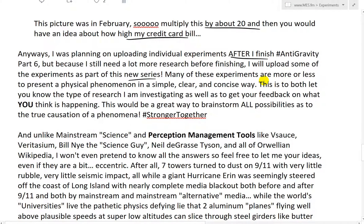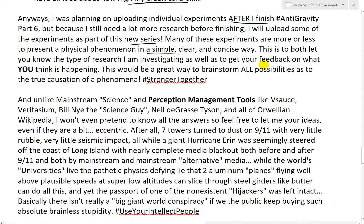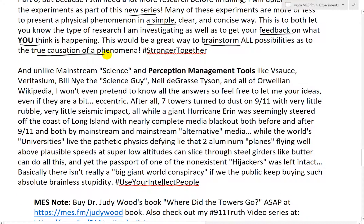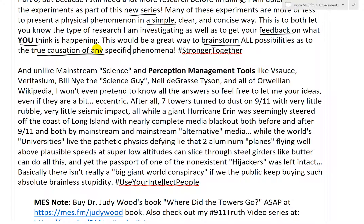Many of these experiments are more or less to present a physical phenomenon in a simple, clear, and concise way. This is to both let you know the type of research I am investigating, as well as to get your feedback on what you think is happening — not just some regurgitation of mainstream nonsense. This would be a great way to brainstorm all possibilities as to the true causation of a phenomenon. Hashtag: stronger together.